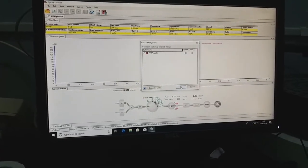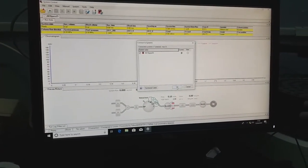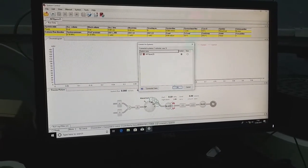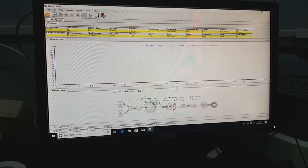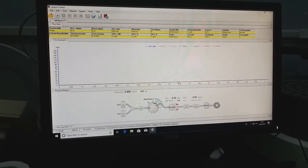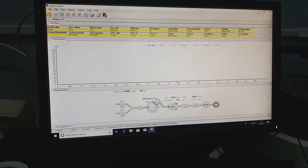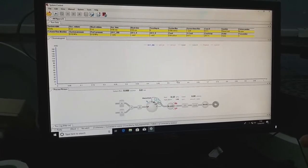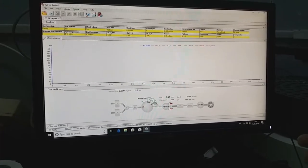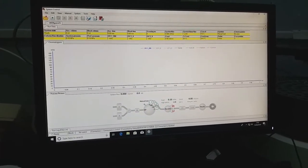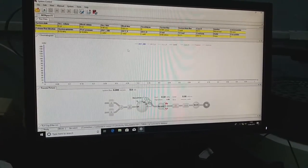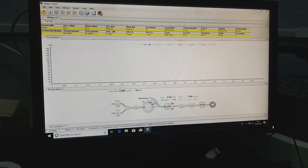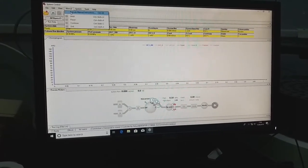Here you can see the connected instrument — OctaPure 25. Just click OK and it will connect the system. Once connected, we can change different commands and parameters using this software.